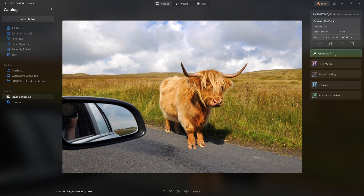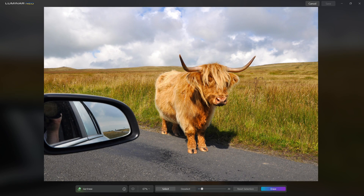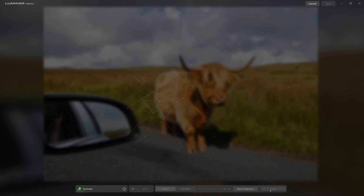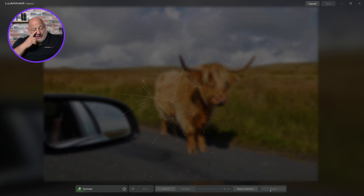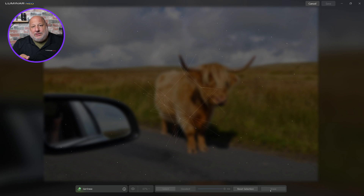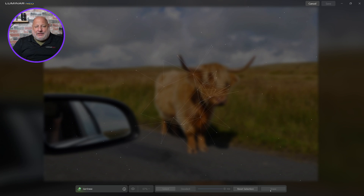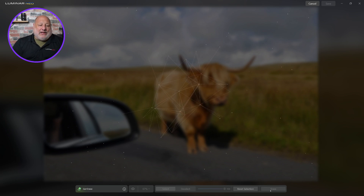I'm going to click Gen Erase — it may not be in that position once we release it, but this is a beta. I'm going to increase the brush size really large; notice I don't have to be too precise. I'm going to give it more information than it needs, then hit Erase. It's going to take a while to recreate this scene, and if we don't like the results I'll hit reset and keep going until I get results I want.